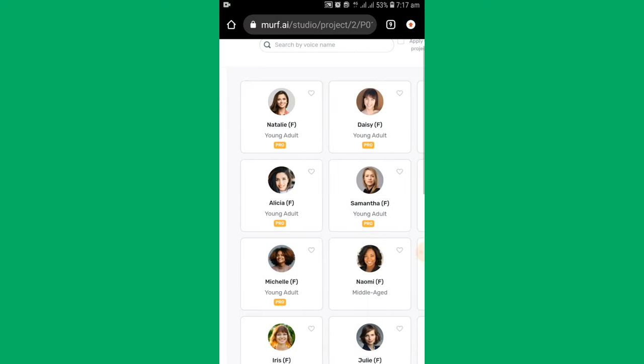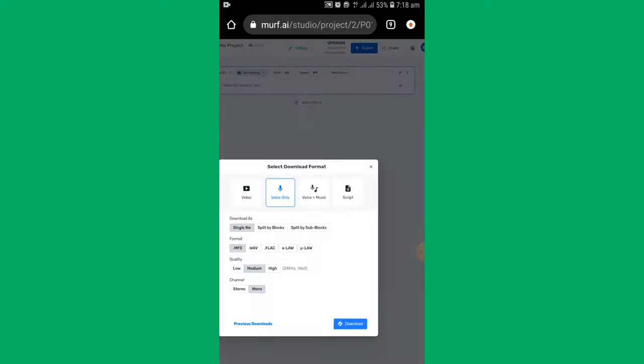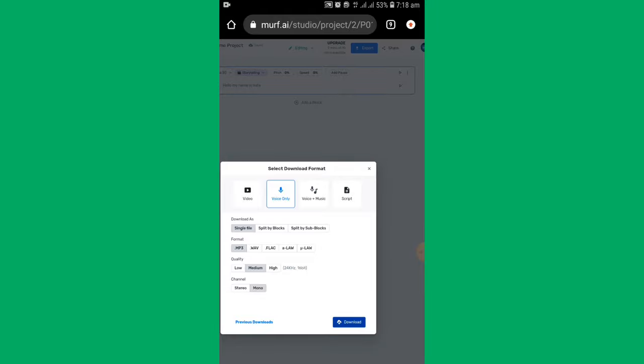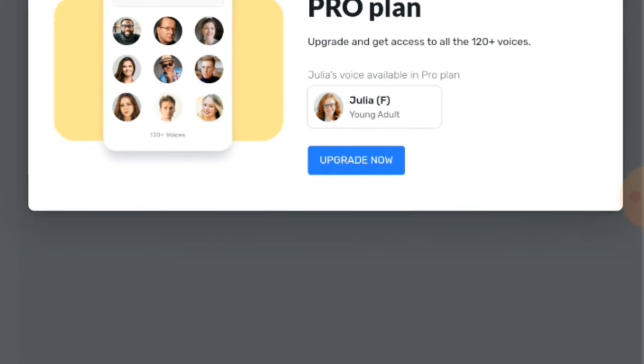I am choosing this pro voice. But when you click on export and then download, it asks you to upgrade it.